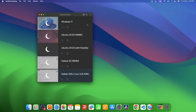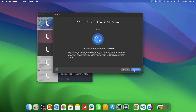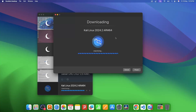Now let's move to the next one — installing Kali. I'll click on the plus icon, then from the list I'll select Kali Linux, click Continue, and then Download. Again it will take a few minutes to download Kali, and once downloaded it will install Kali Linux on your Mac.